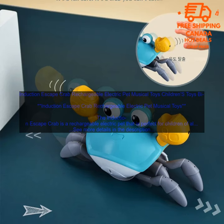If you are looking for a fun and educational toy for your child, the Induction Escape Crab is a great option. It is sure to provide hours of entertainment and it will help your child learn and grow. Here are some tips on how to use the Induction Escape Crab.